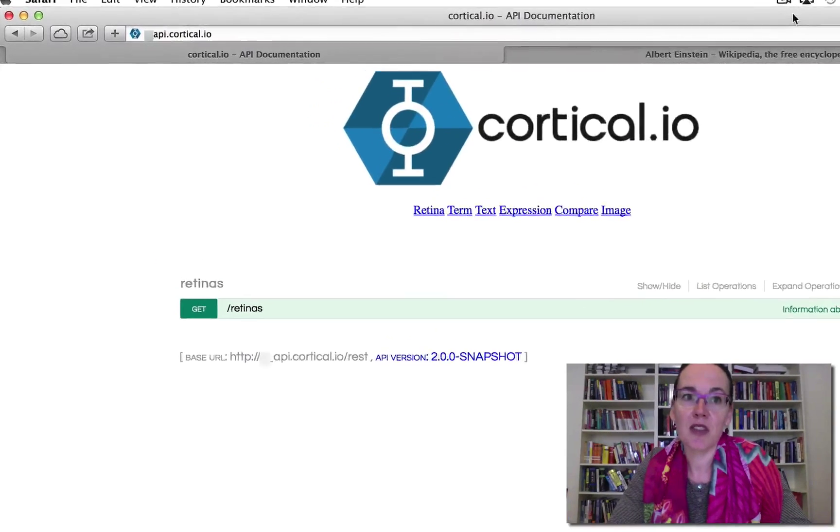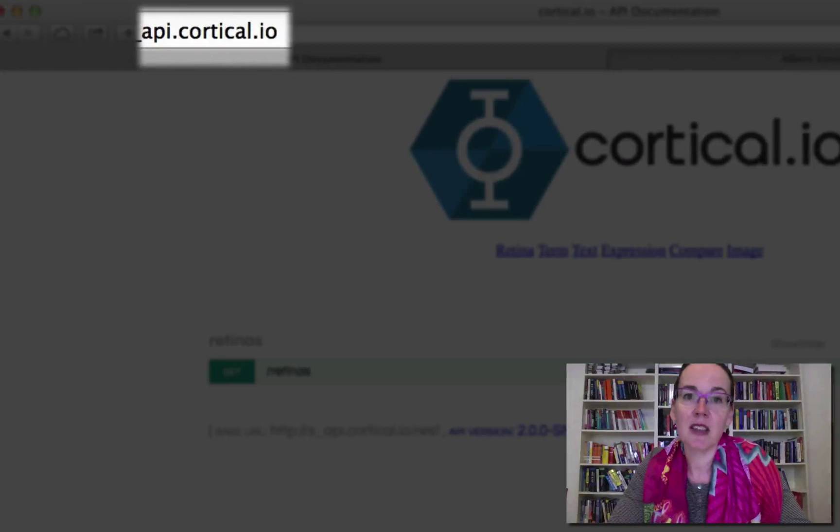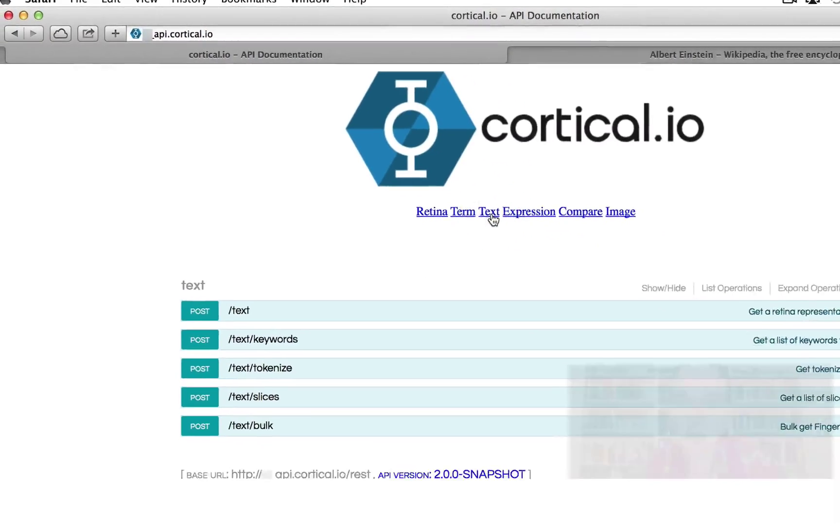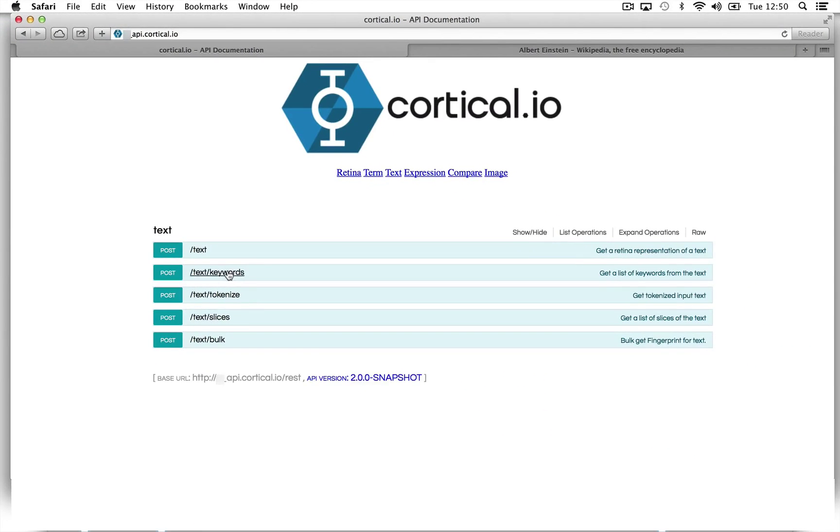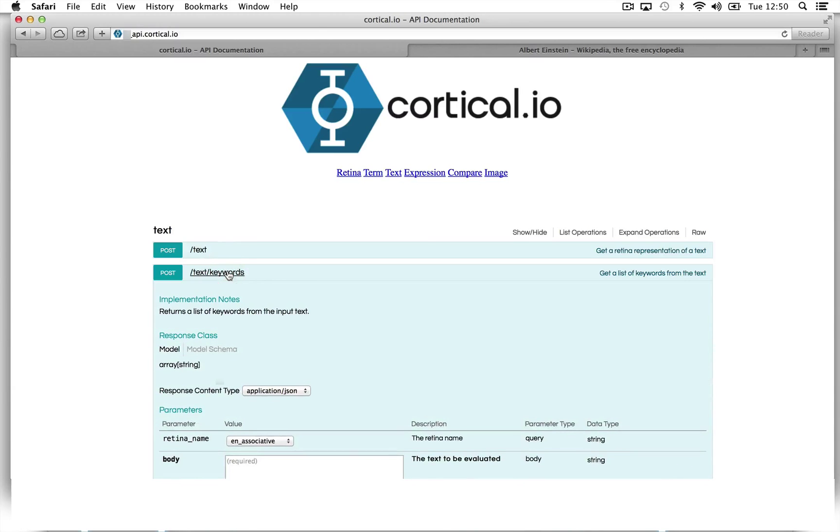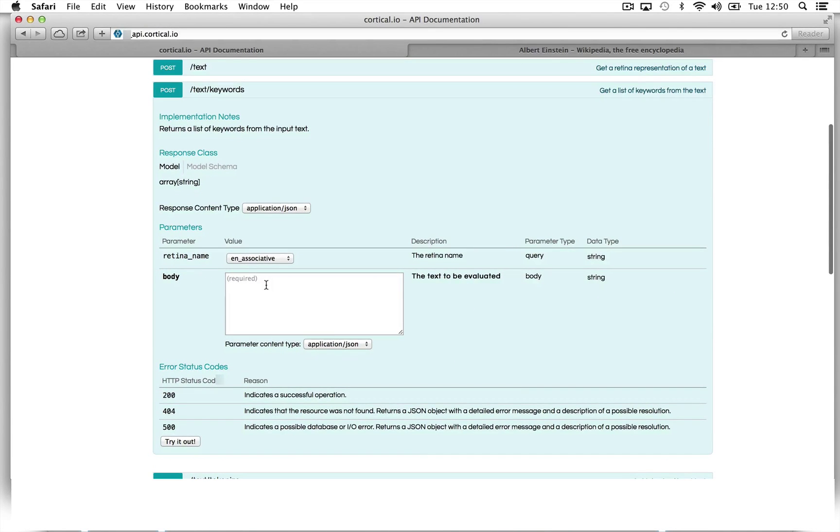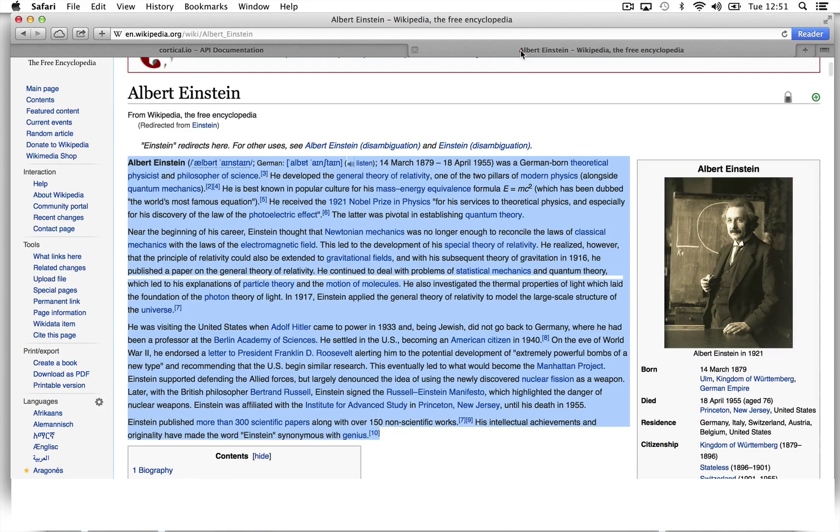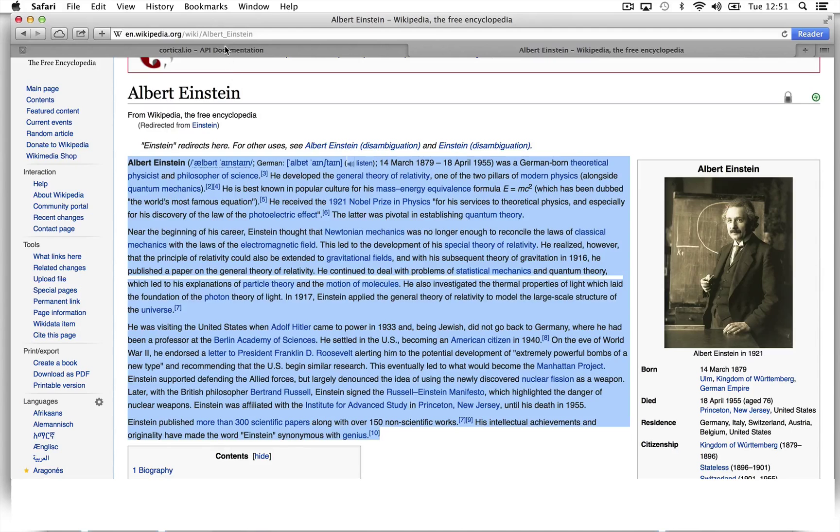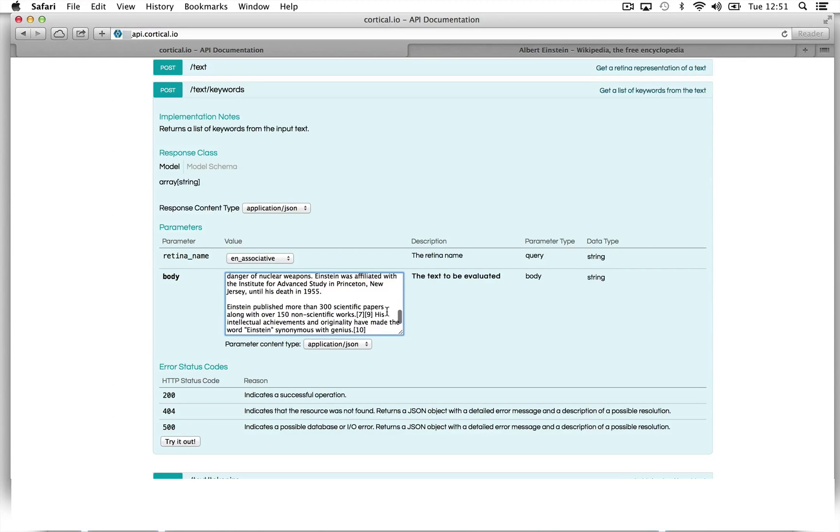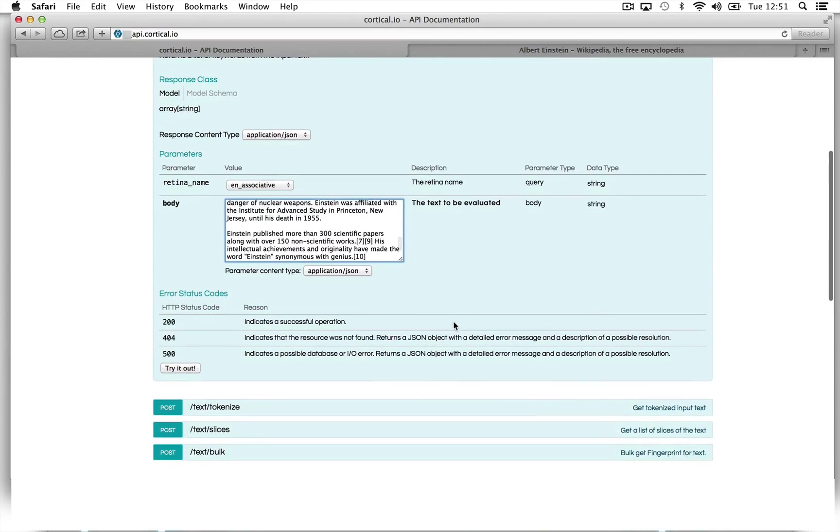Let's go to our interactive API documentation on api.cortical.io, click on text function and select the keyword function, which is the most important feature. We need to copy the plain text in the body field. I selected already an article about Albert Einstein, which I paste here and let's try it out.